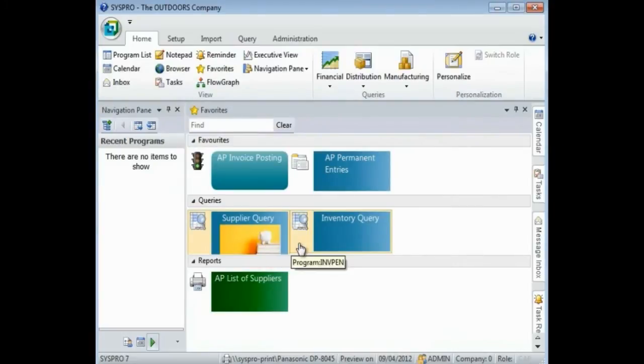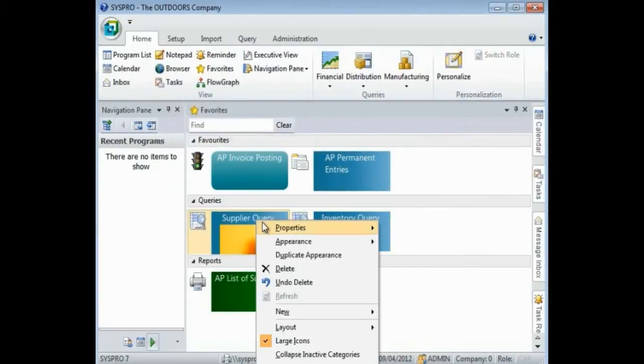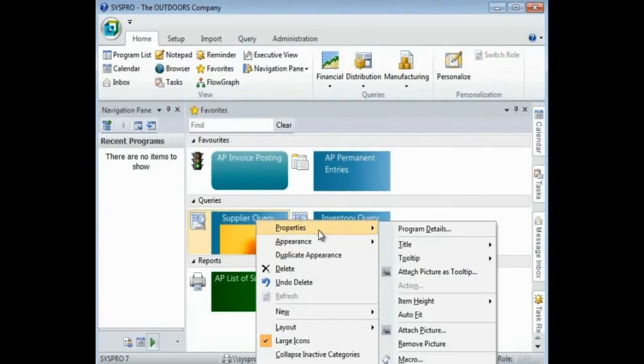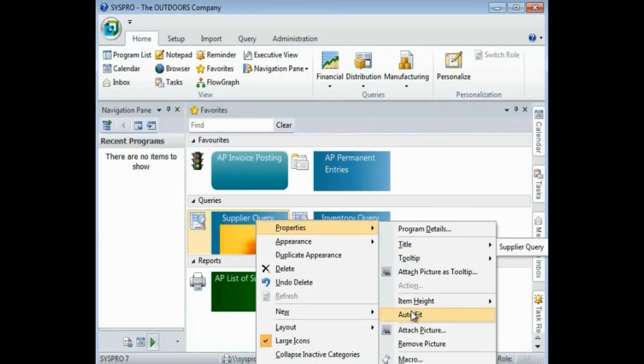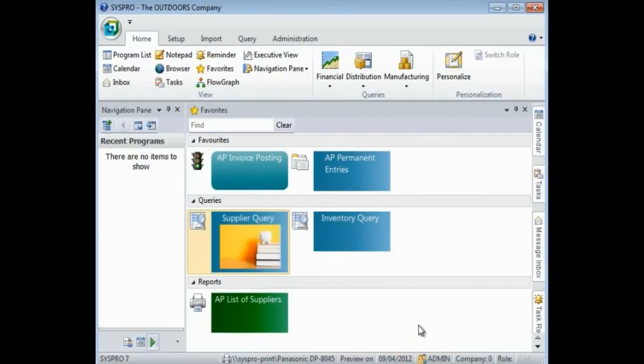When I added the picture, you can see that it does not seem to fit properly. Right-click, select Properties, and Auto Fit. And that will move my category so that it displays my tiles correctly. And that's a quick demonstration on how you can customize your menu.